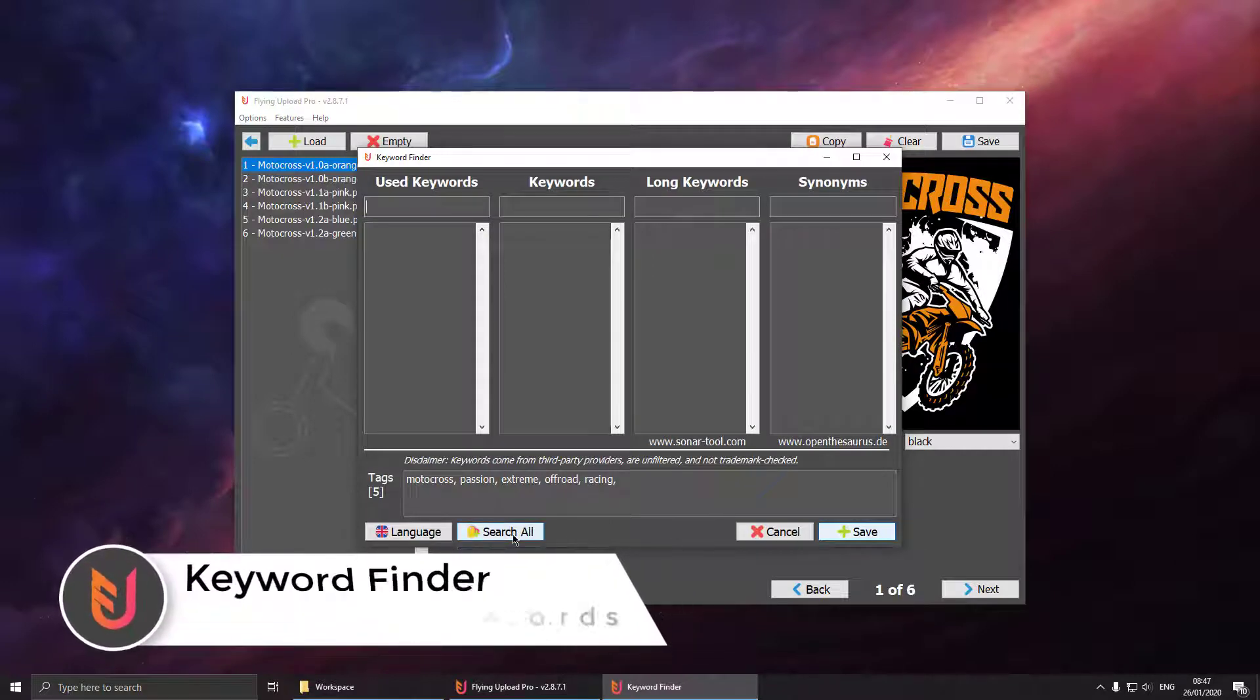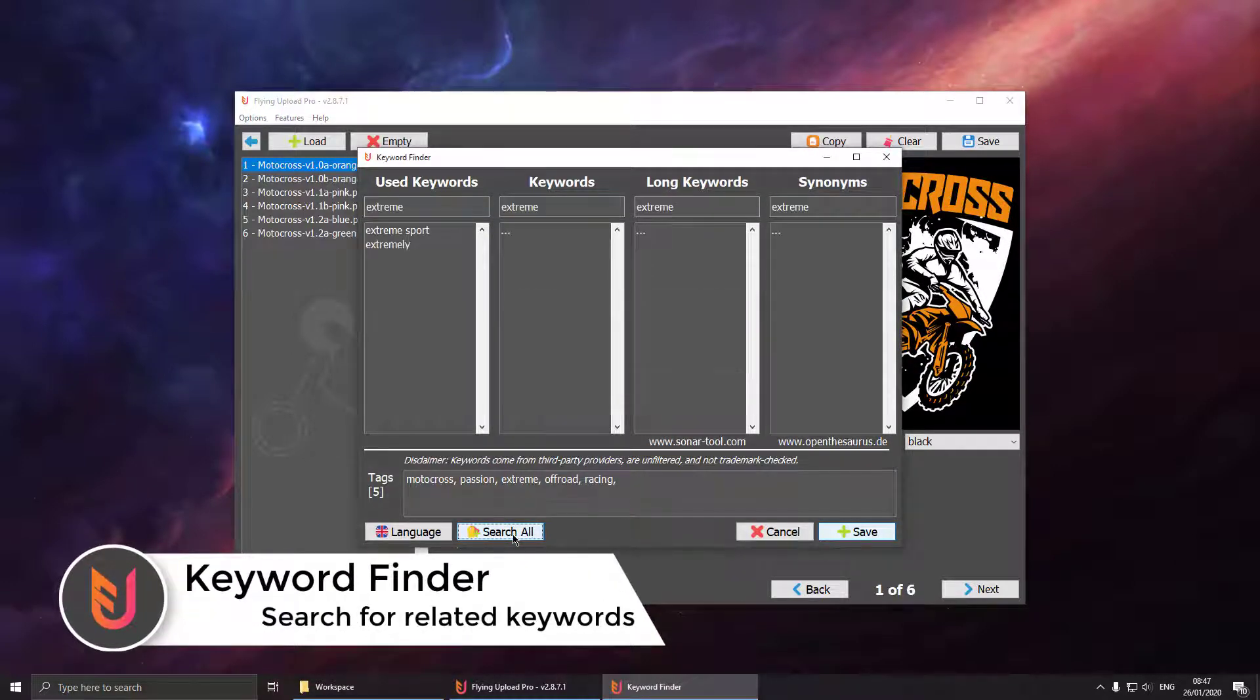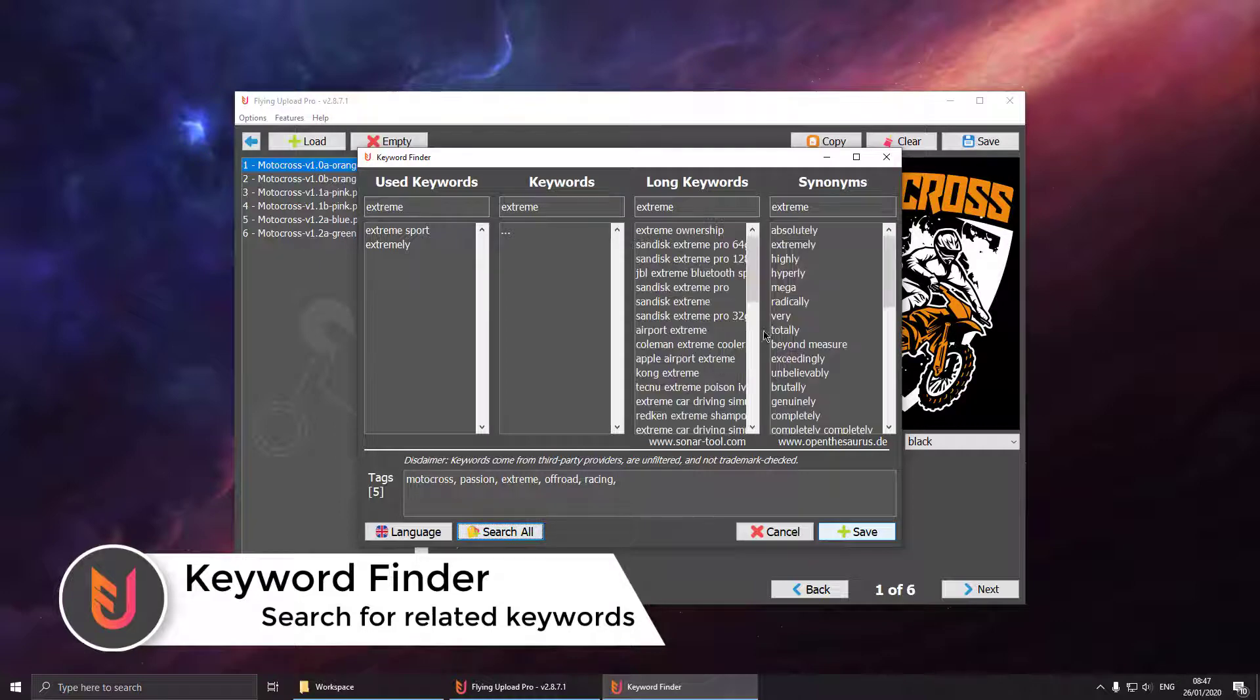So you can also use the keyword finder, just hit search all and then you can search for one keyword in all four different search engines.